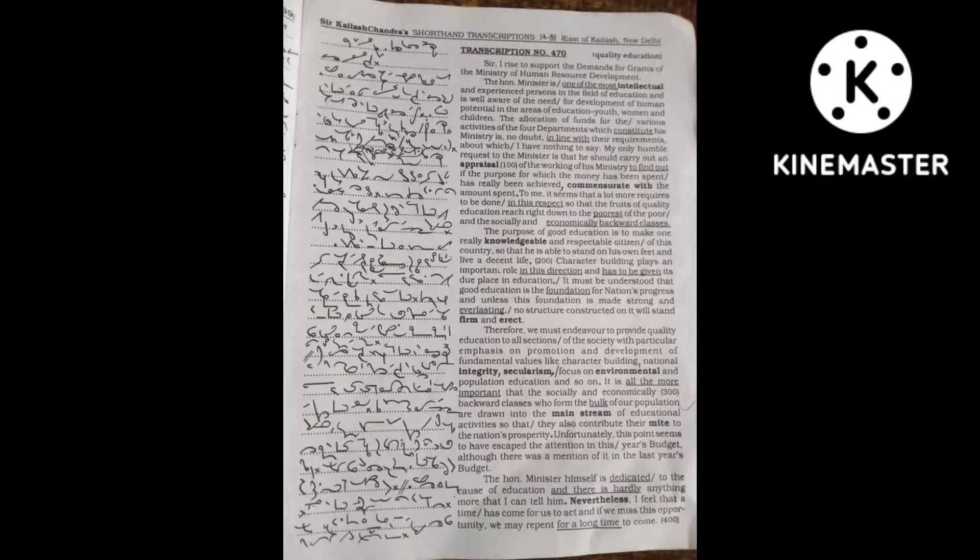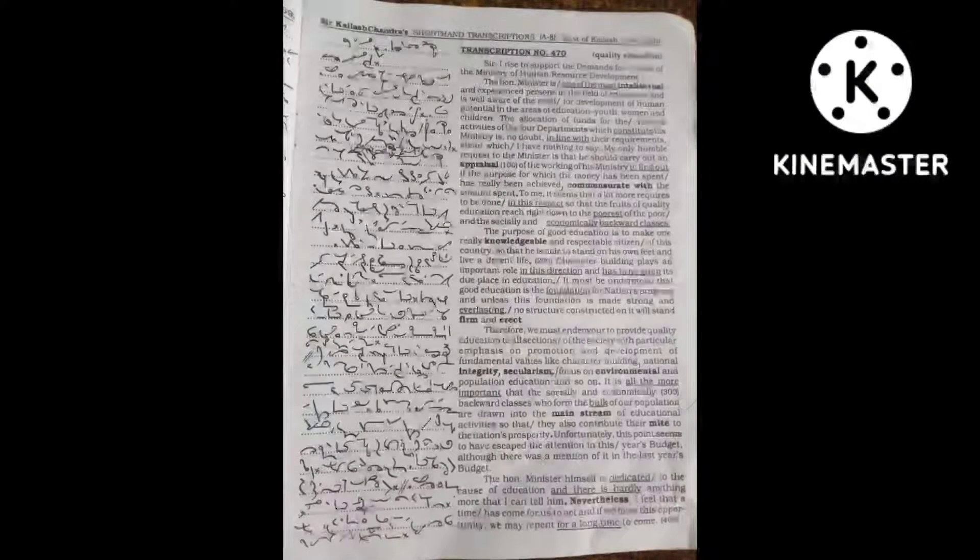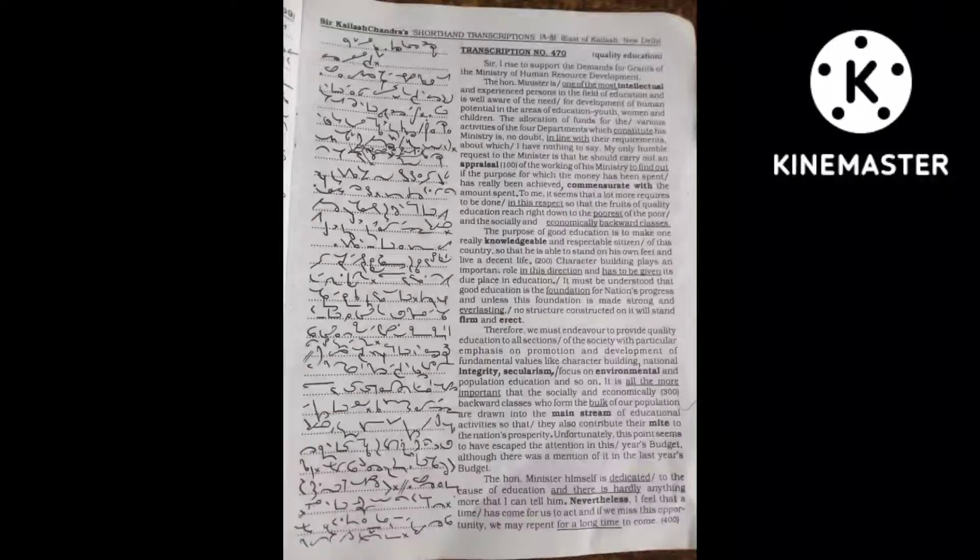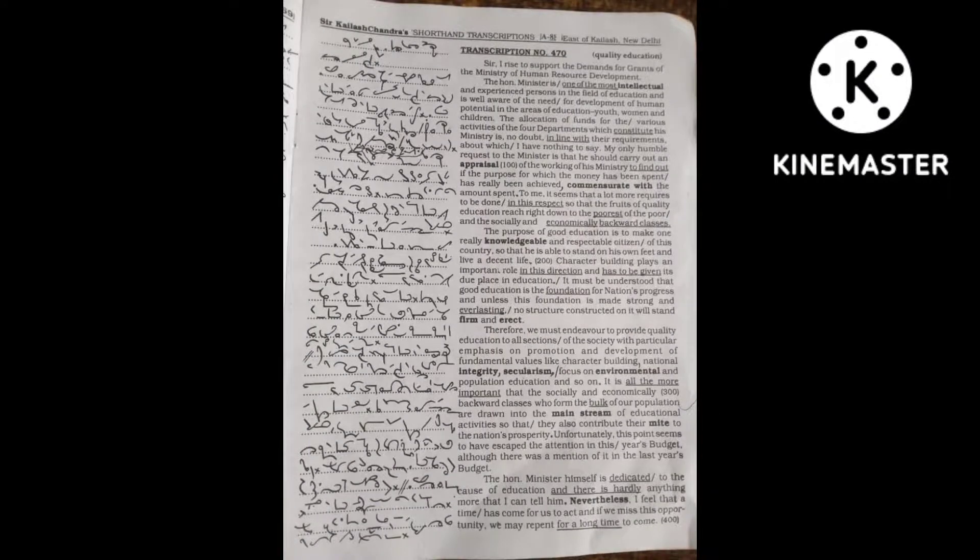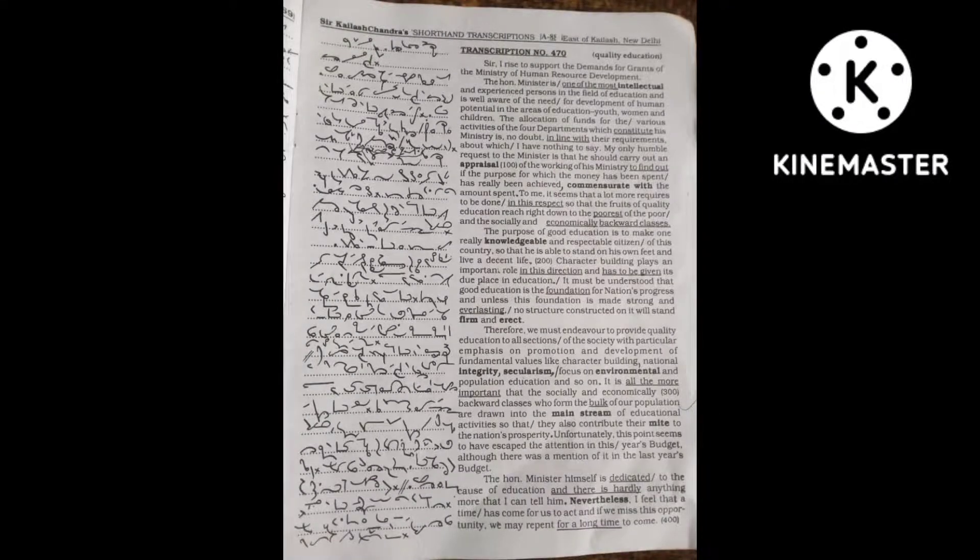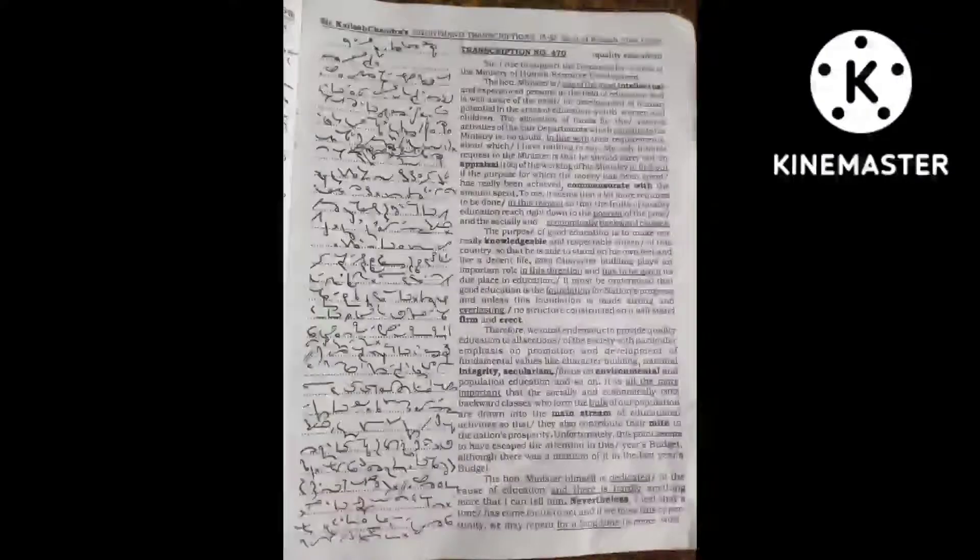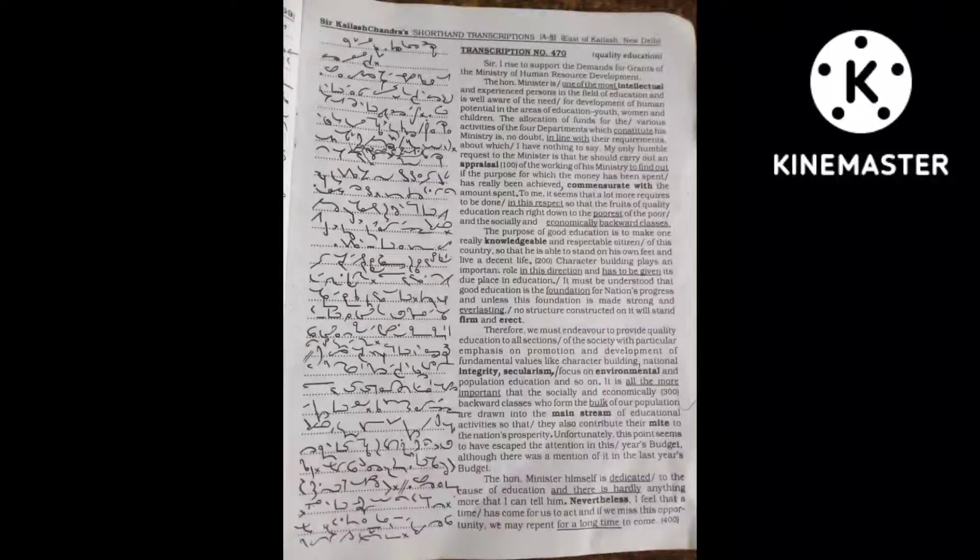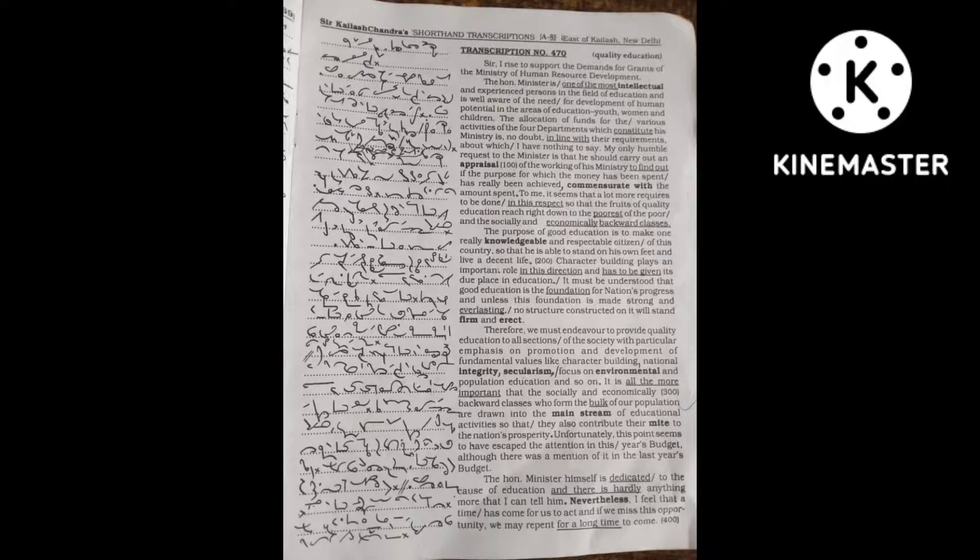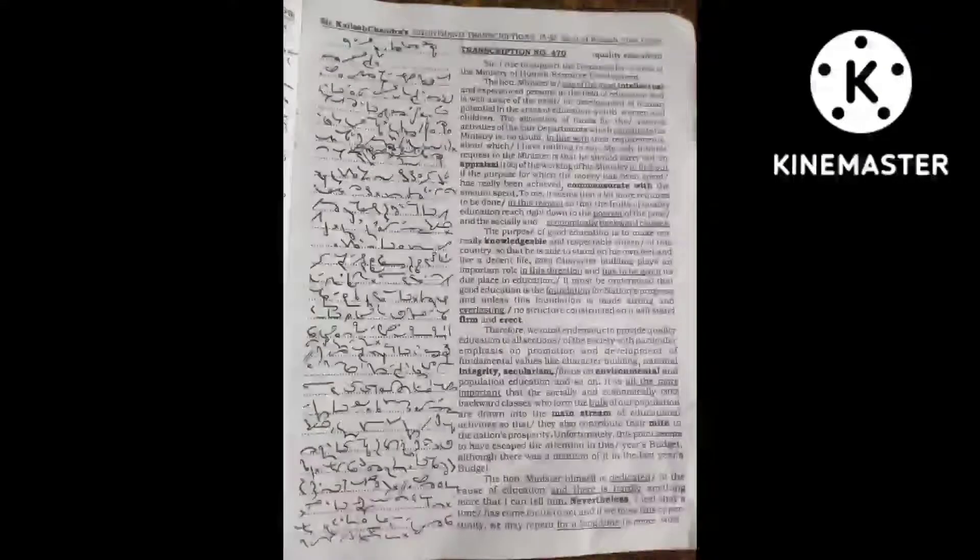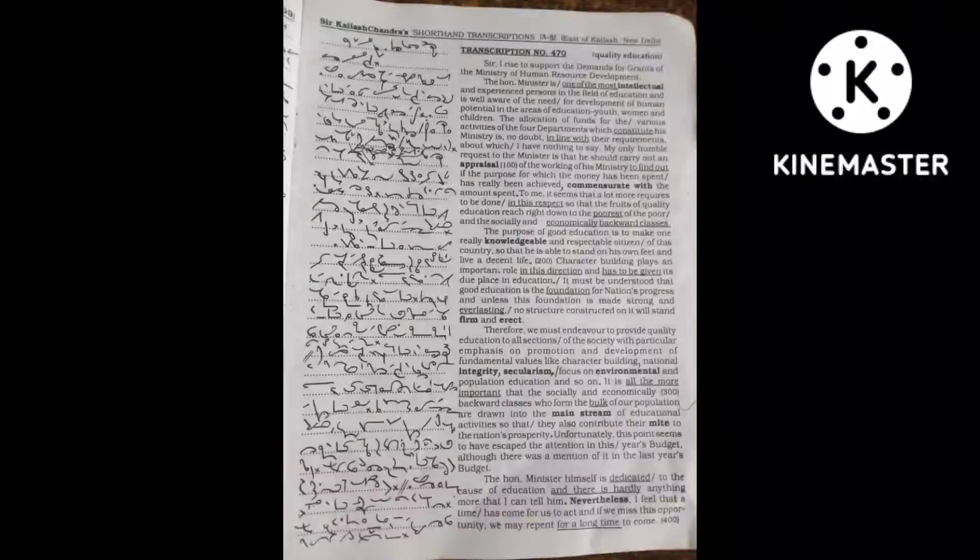Today, special emphasis has to be laid on character building in our educational system, children being more amenable to changes. Character building should start for them right from the Anganwadi classes up to SSC classes.